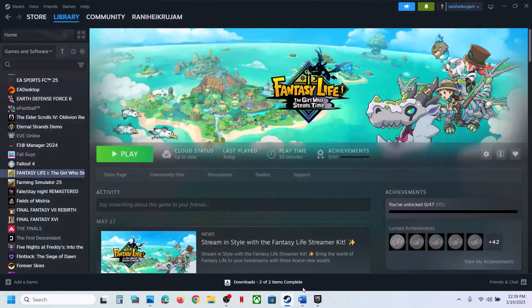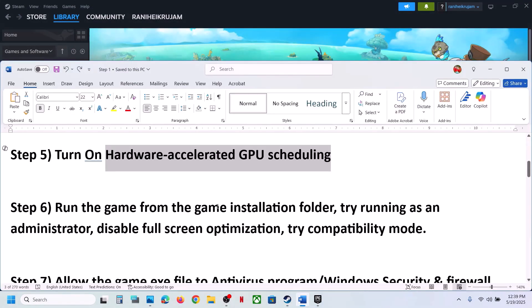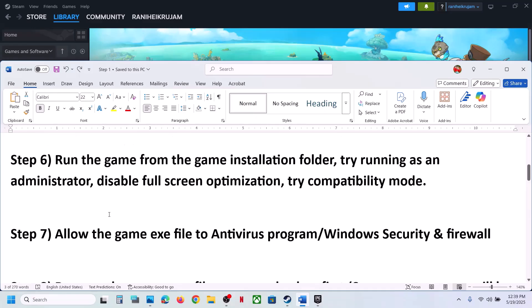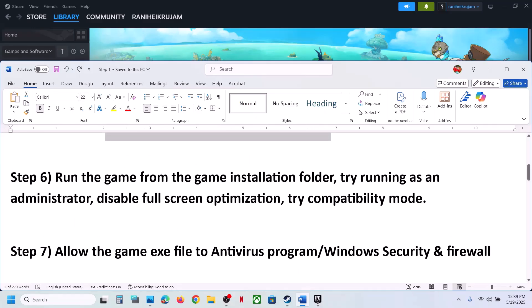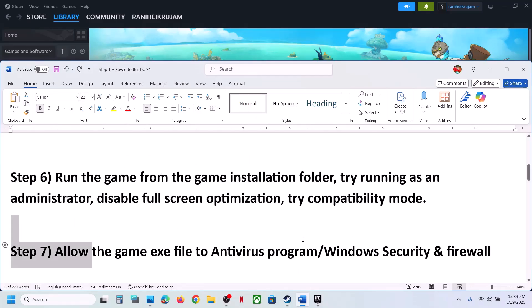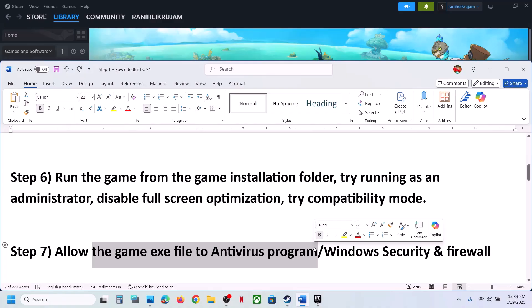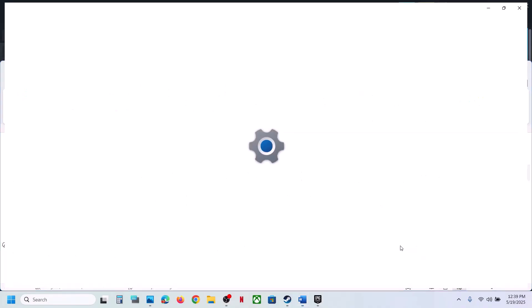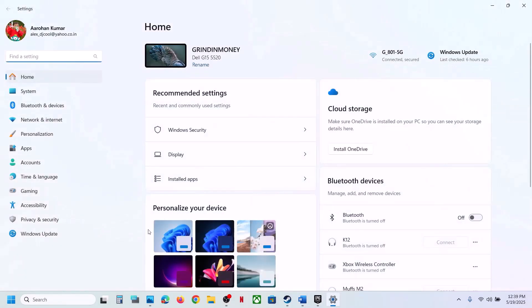The next step is to allow the game EXE file through your antivirus program. If you have a third-party antivirus like Avast, Norton, Bitdefender, or McAfee, add the game EXE file as an exception. If you're using Windows Security, open Windows Settings and go to Privacy and Security, then Windows Security.